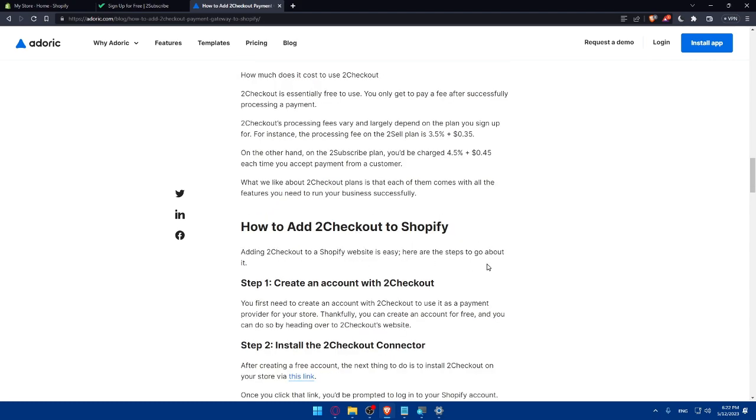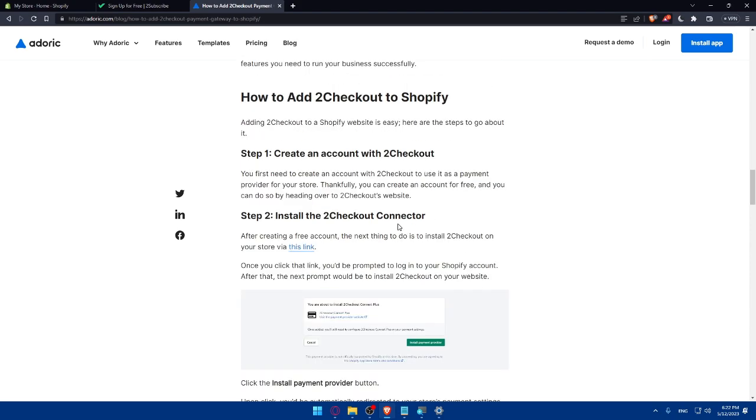And how to add 2Checkout to Shopify? That is easy. And there are the steps to do that. You will have to go and create your 2Checkout account with Shopify account, then install the 2Checkout connector.